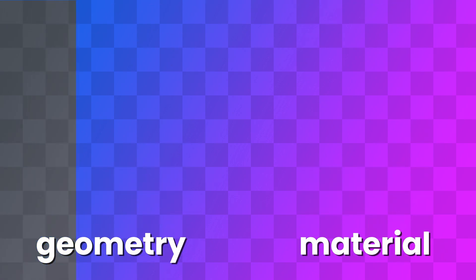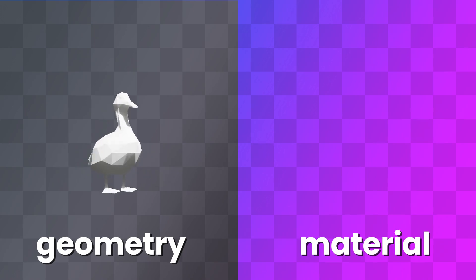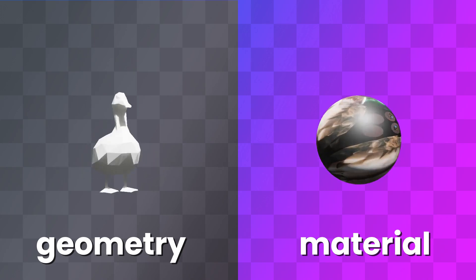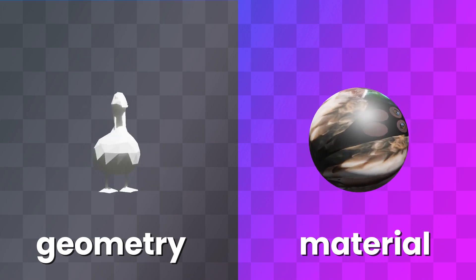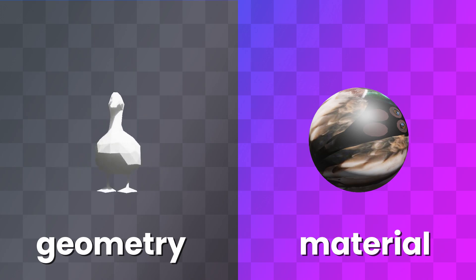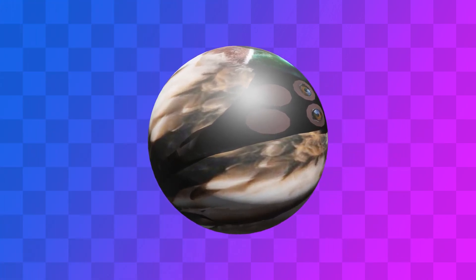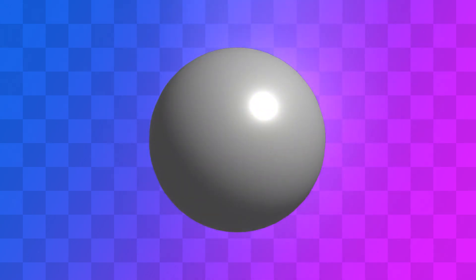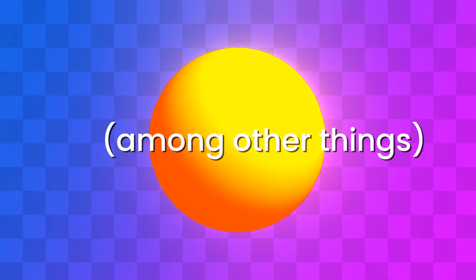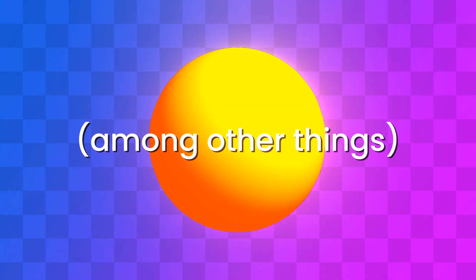The geometry is what we've been talking about so far, it describes the shape of the object. Models also include a material, which describes how it interacts with light. It can contain information about how shiny the model is, if it glows, and if so, how much and what color.